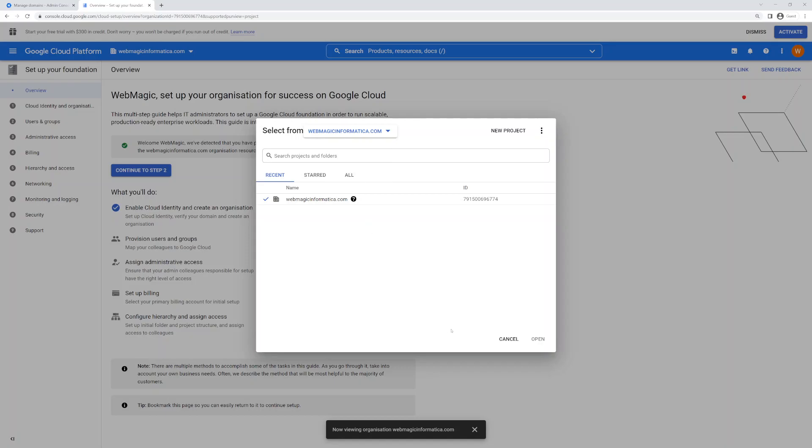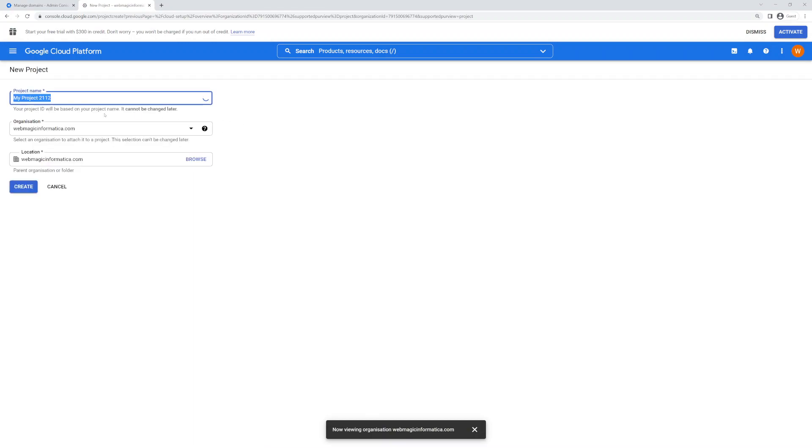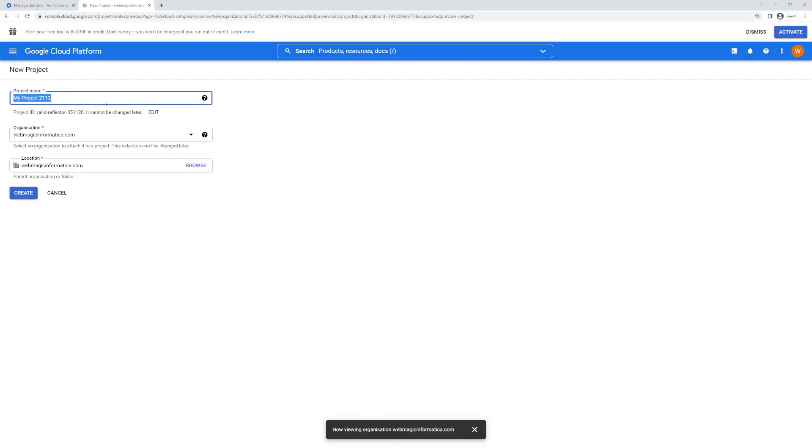Now within these organizations you can start creating projects. So I can just say New Project and you can keep your project name as whatever you like. I'll call it as The Magic...